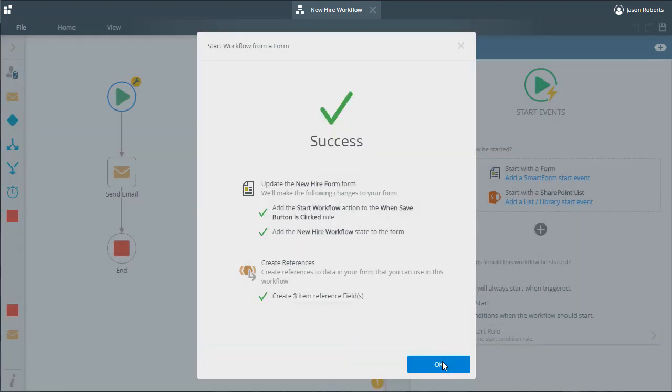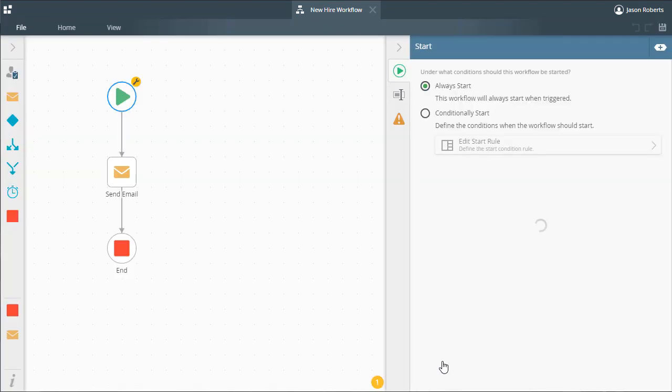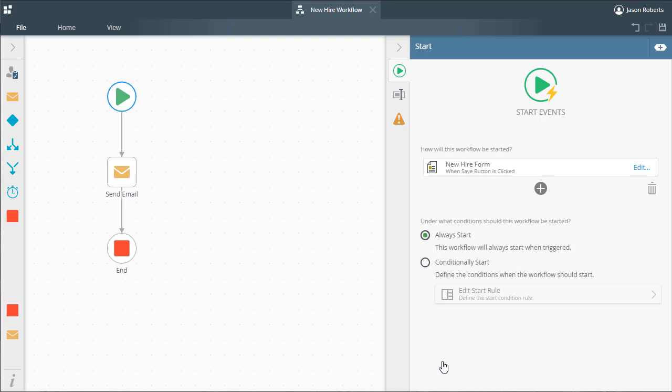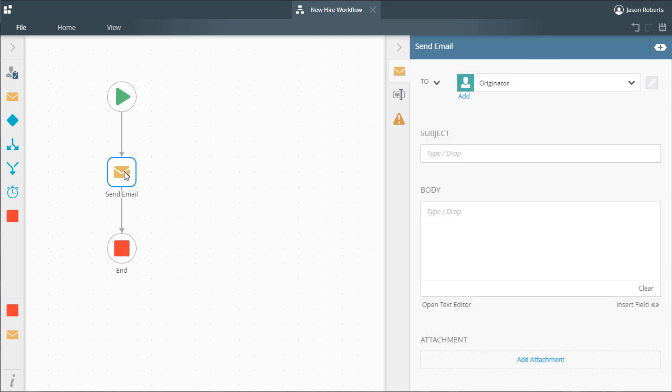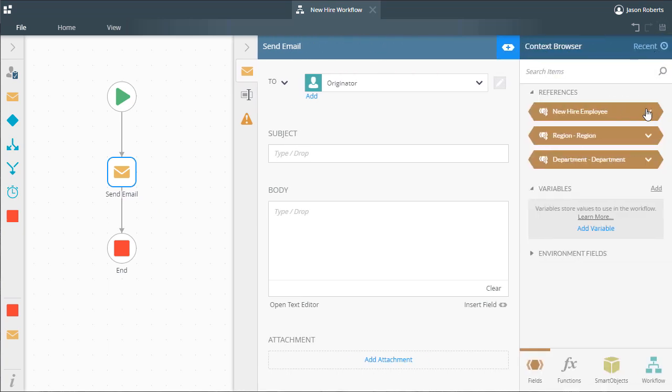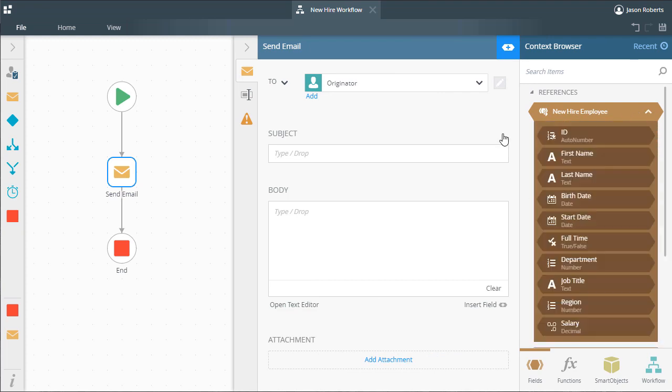Remember, we selected to create references to the data from the form. So upon expanding the context browser up here on the right, notice the references that are now available here for all steps in the workflow.